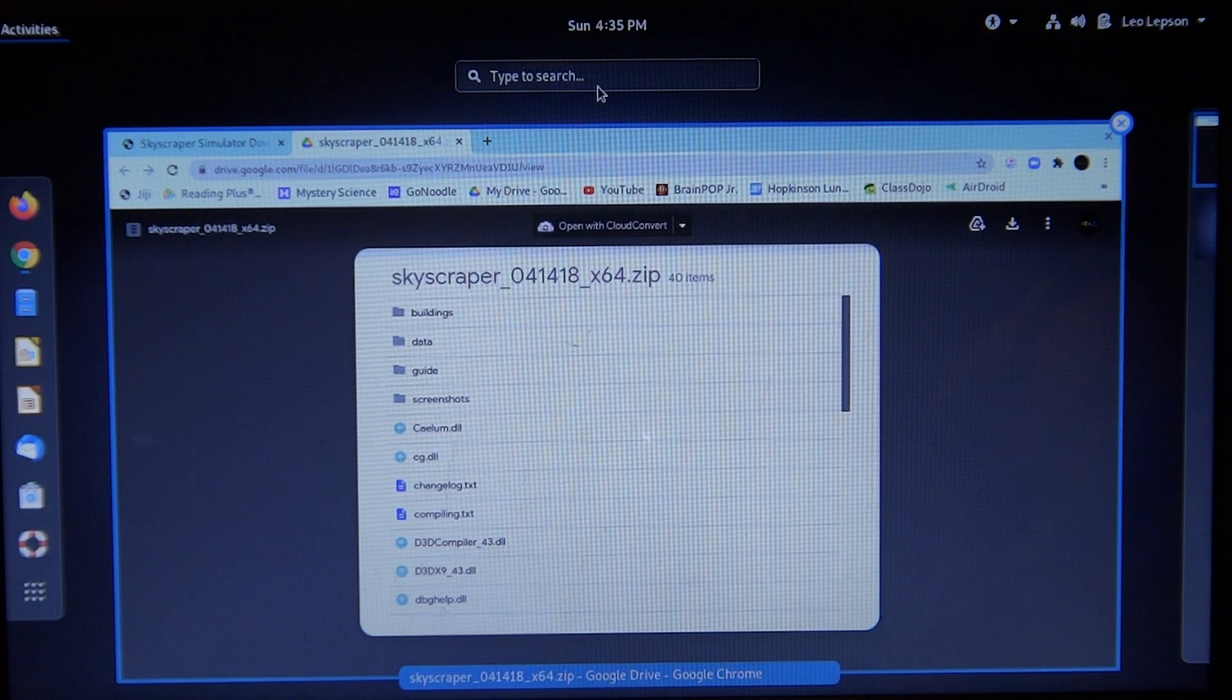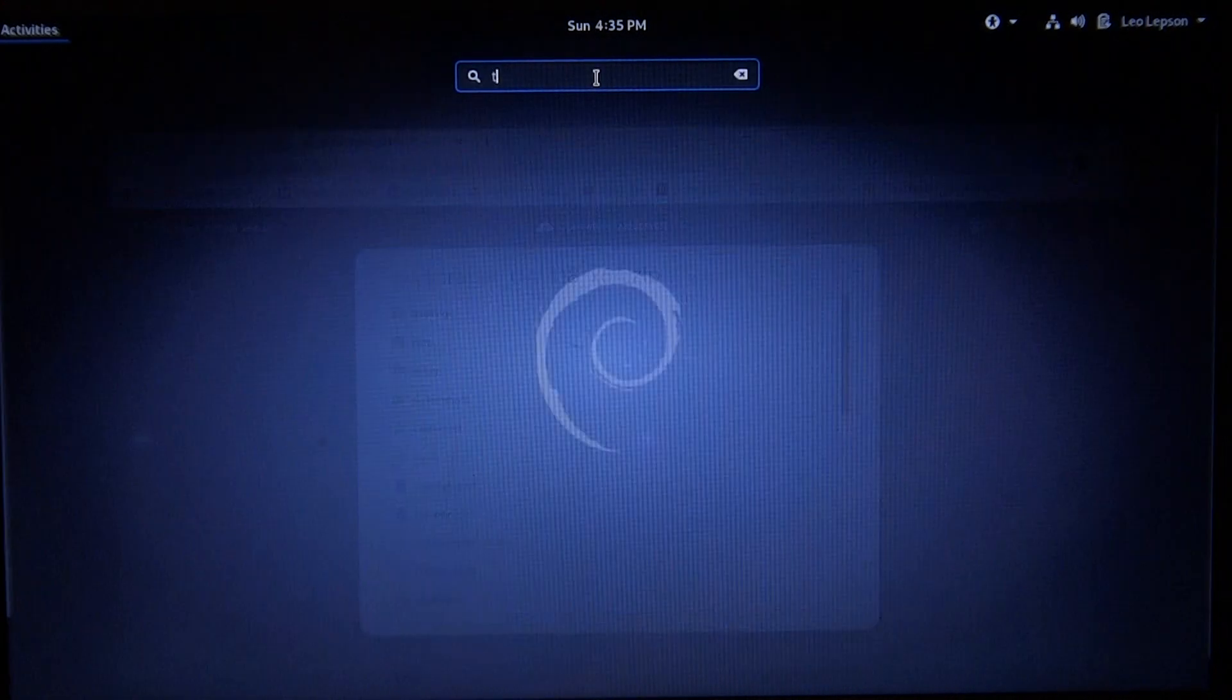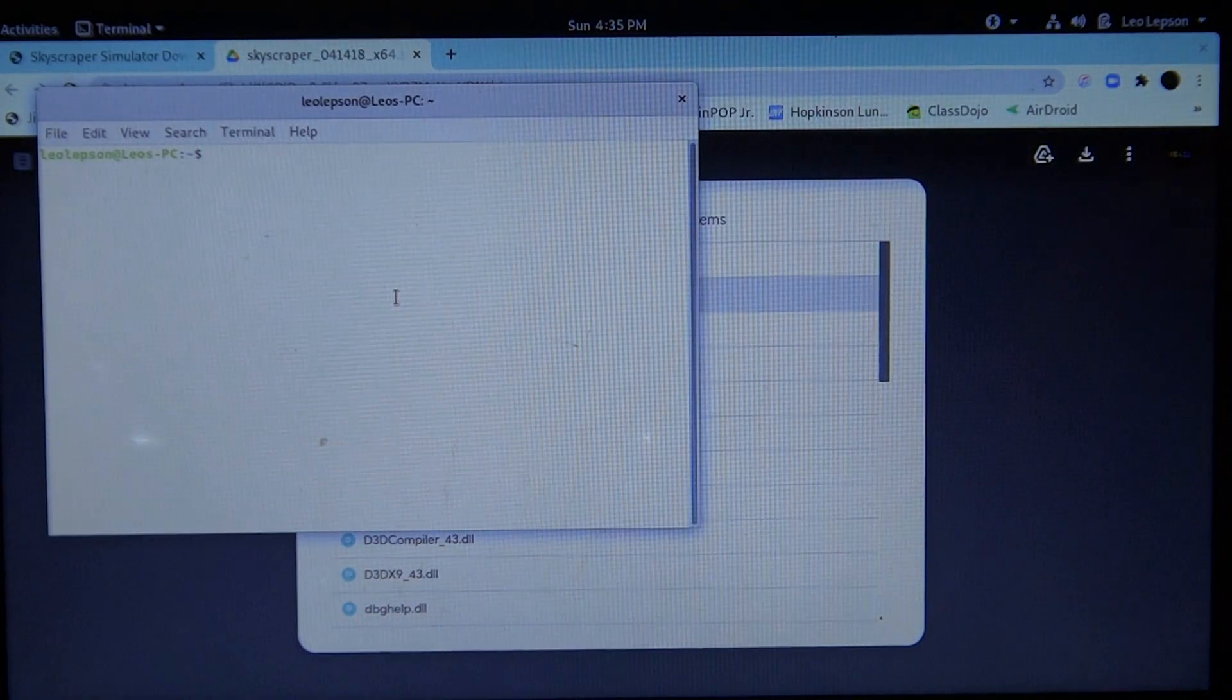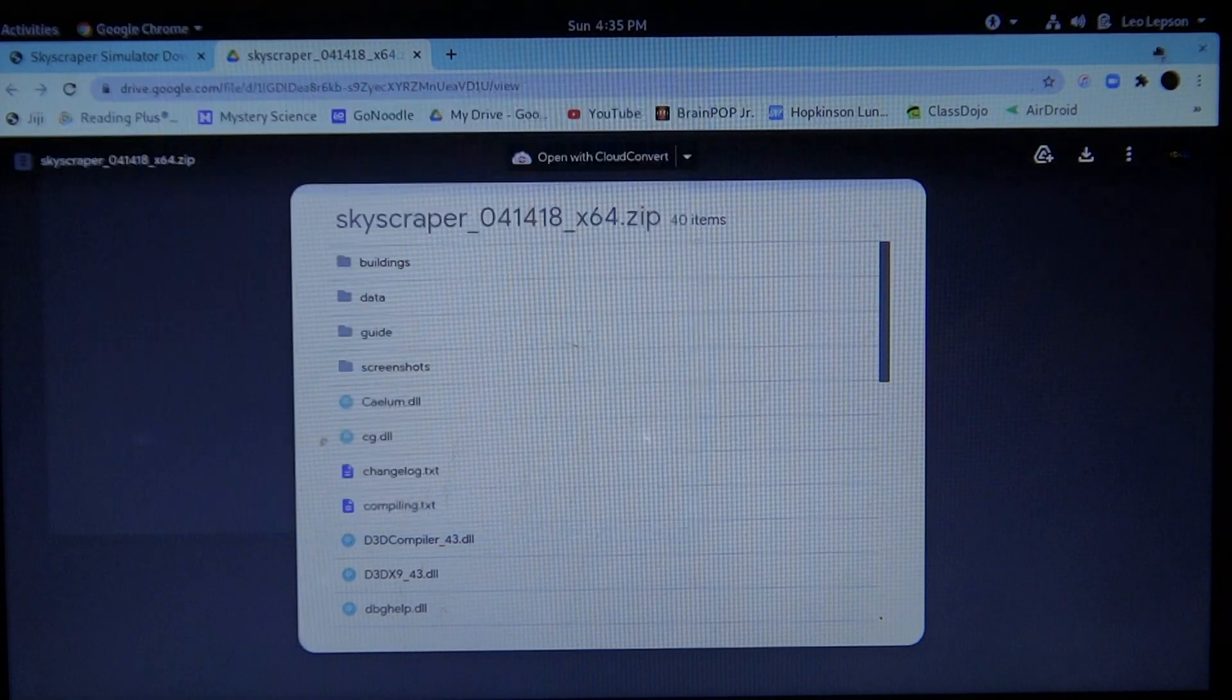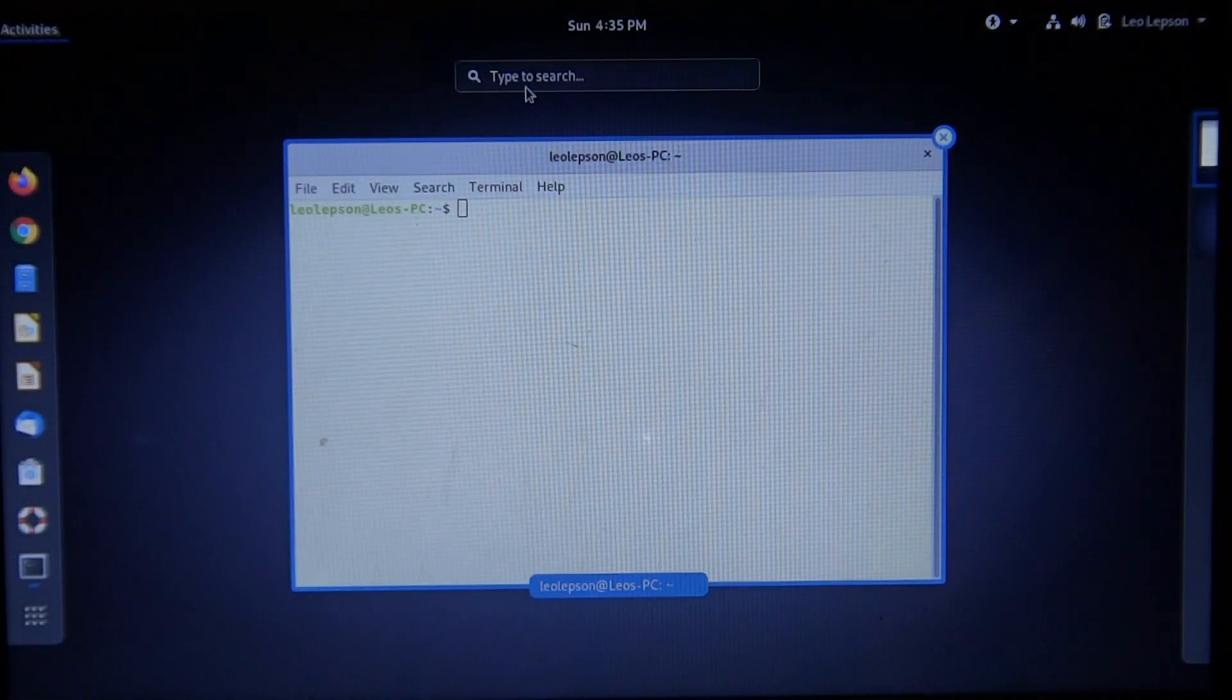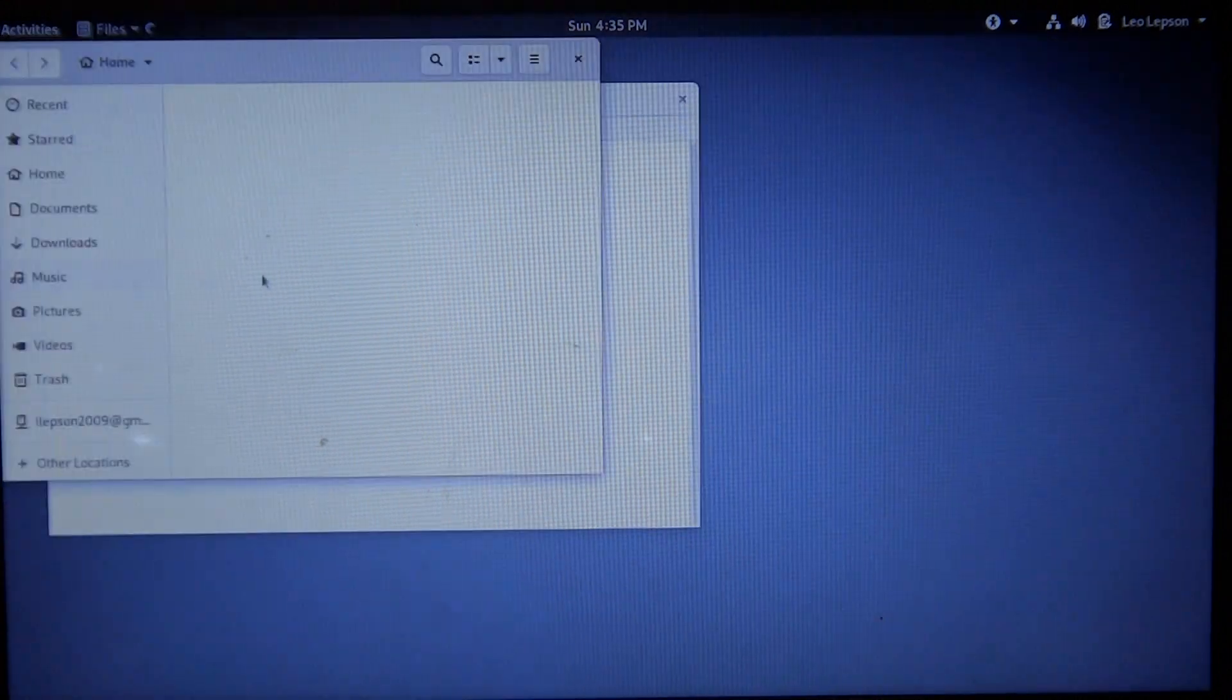What I'm going to do is open up a Terminal. I can close this window and then open up your files.